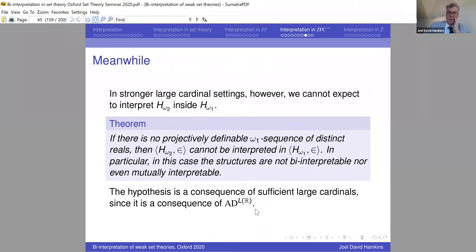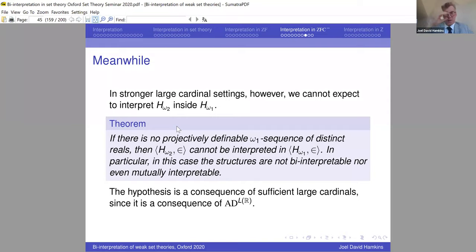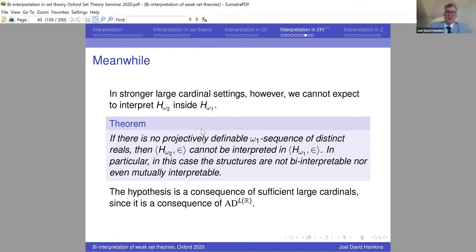In stronger large cardinal settings, however, you cannot interpret H_{ω₂} inside H_{ω₁}. Specifically, if there is no projectively definable ω₁-sequence of distinct reals — which follows from AD(L(ℝ)) for example — then you cannot interpret H_{ω₂} inside H_{ω₁}. The reason: H_{ω₂} contains ω₁-sequences of distinct reals; if you could interpret H_{ω₂} inside H_{ω₁} you could define such a sequence inside H_{ω₁}, close enough to projectively definable to yield a contradiction. This partly explains why we needed to force over L to carry out the construction.